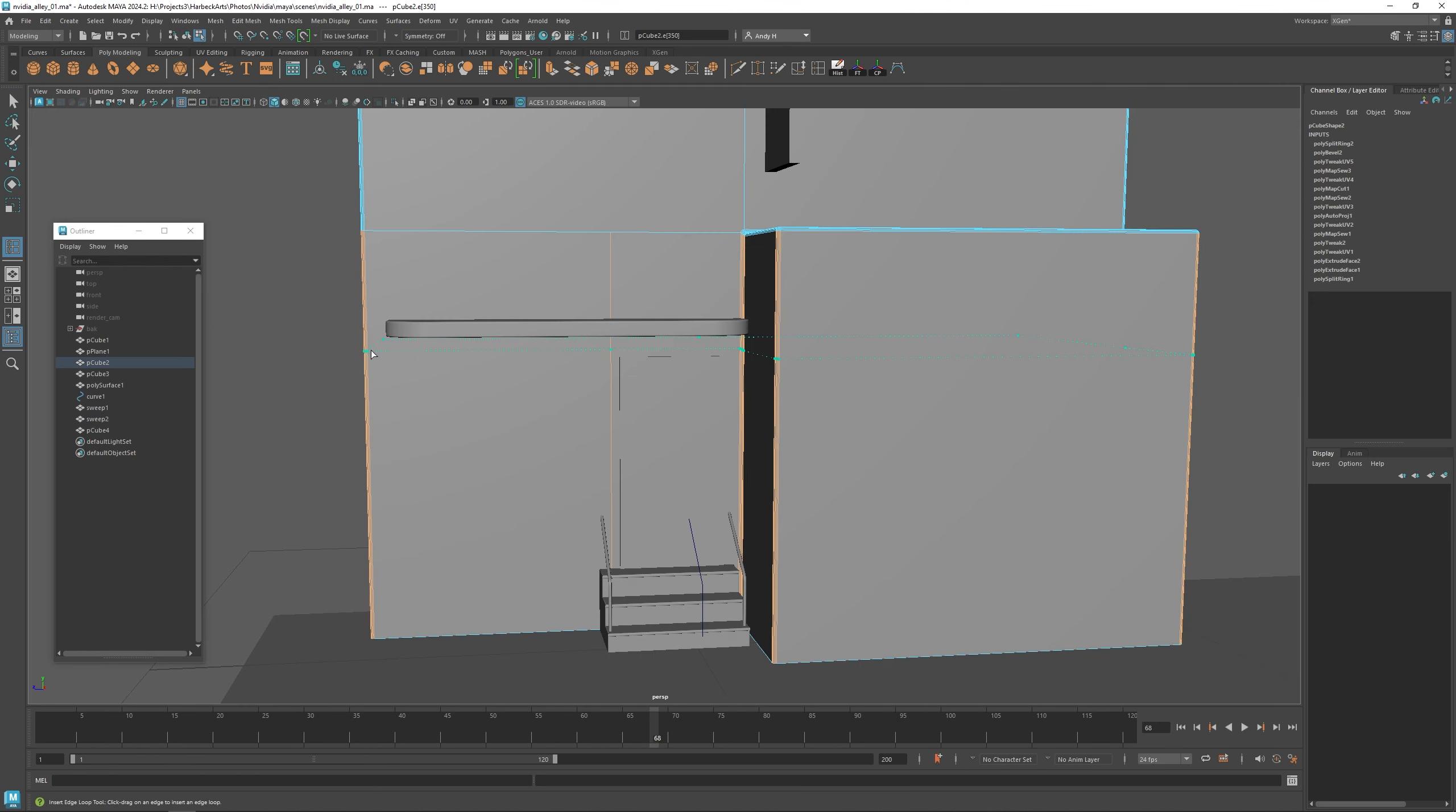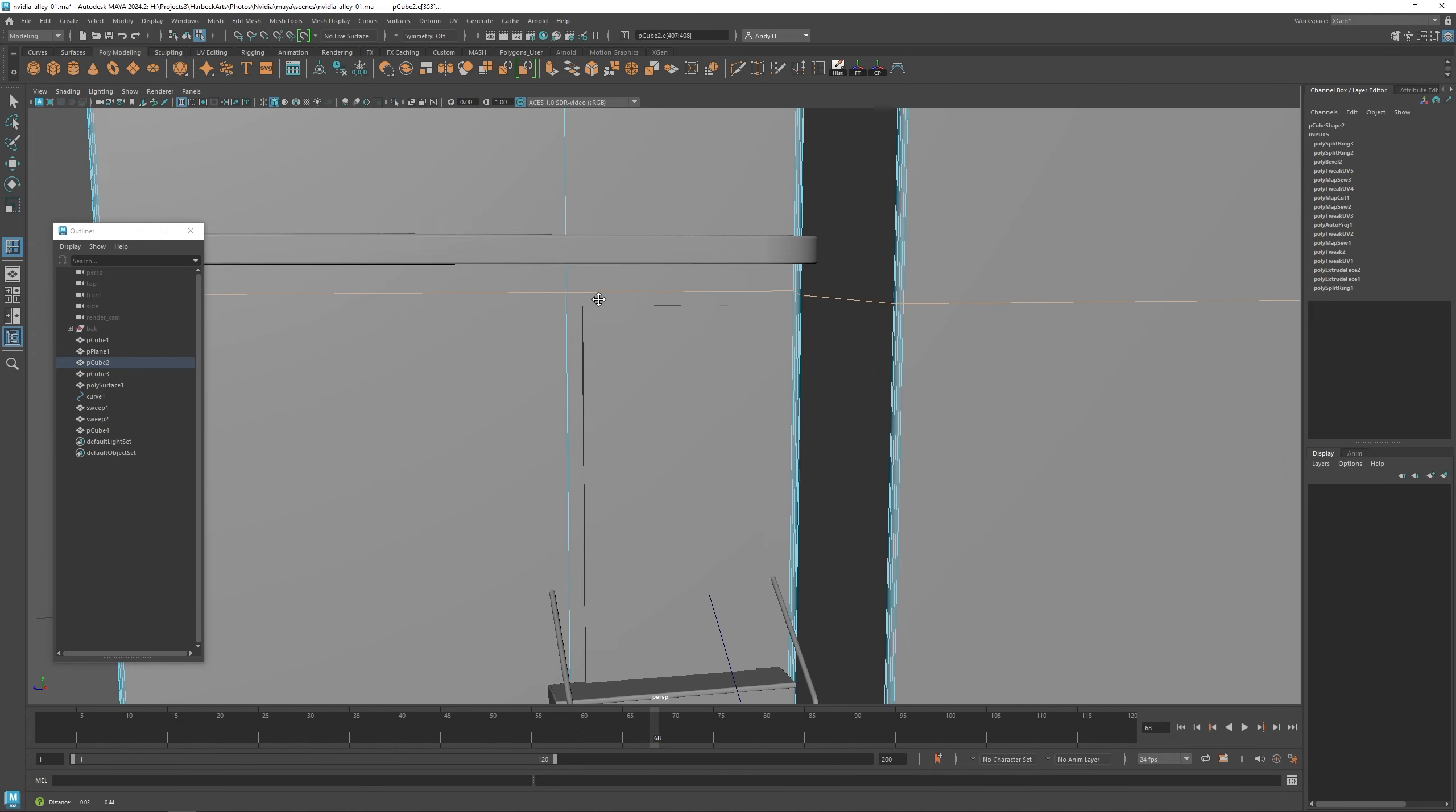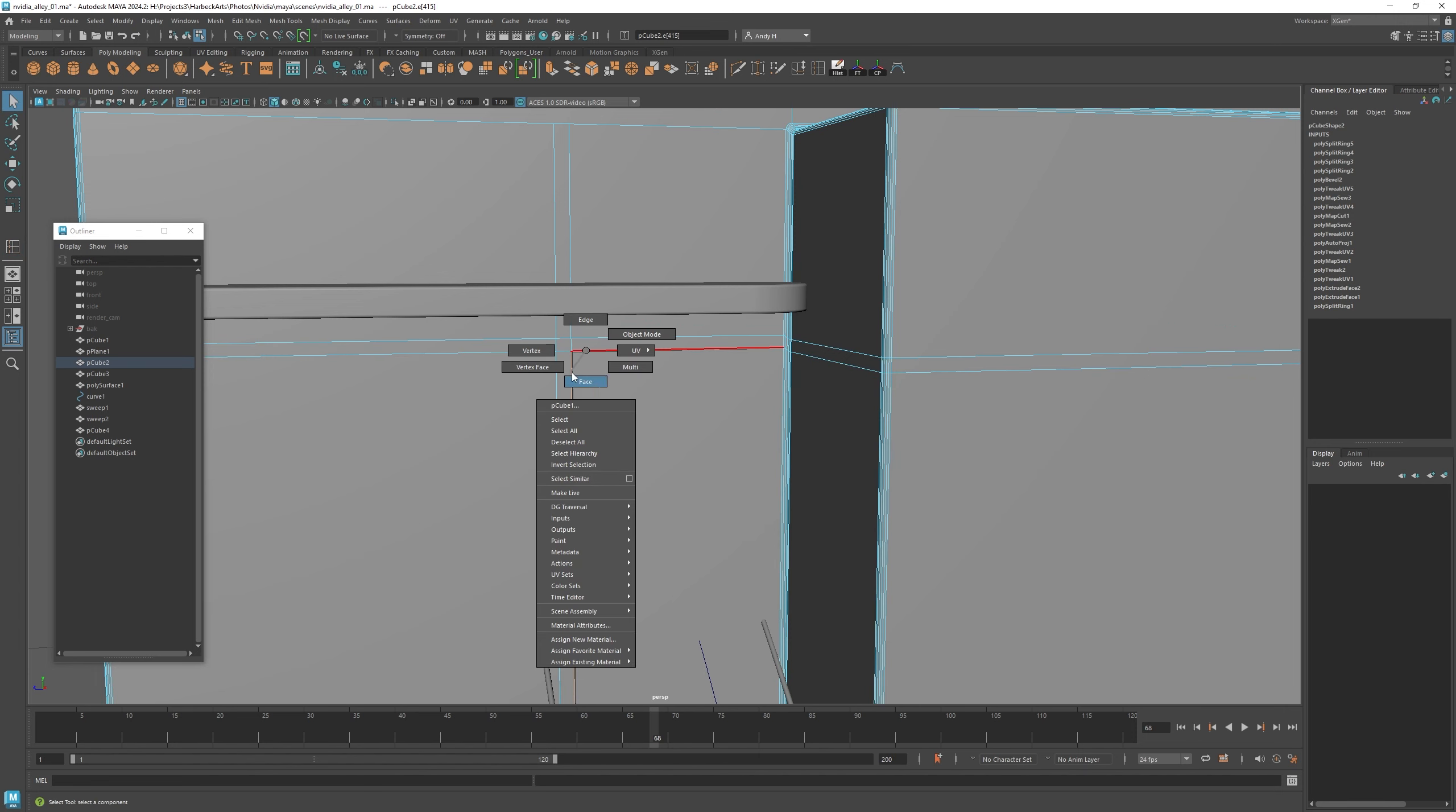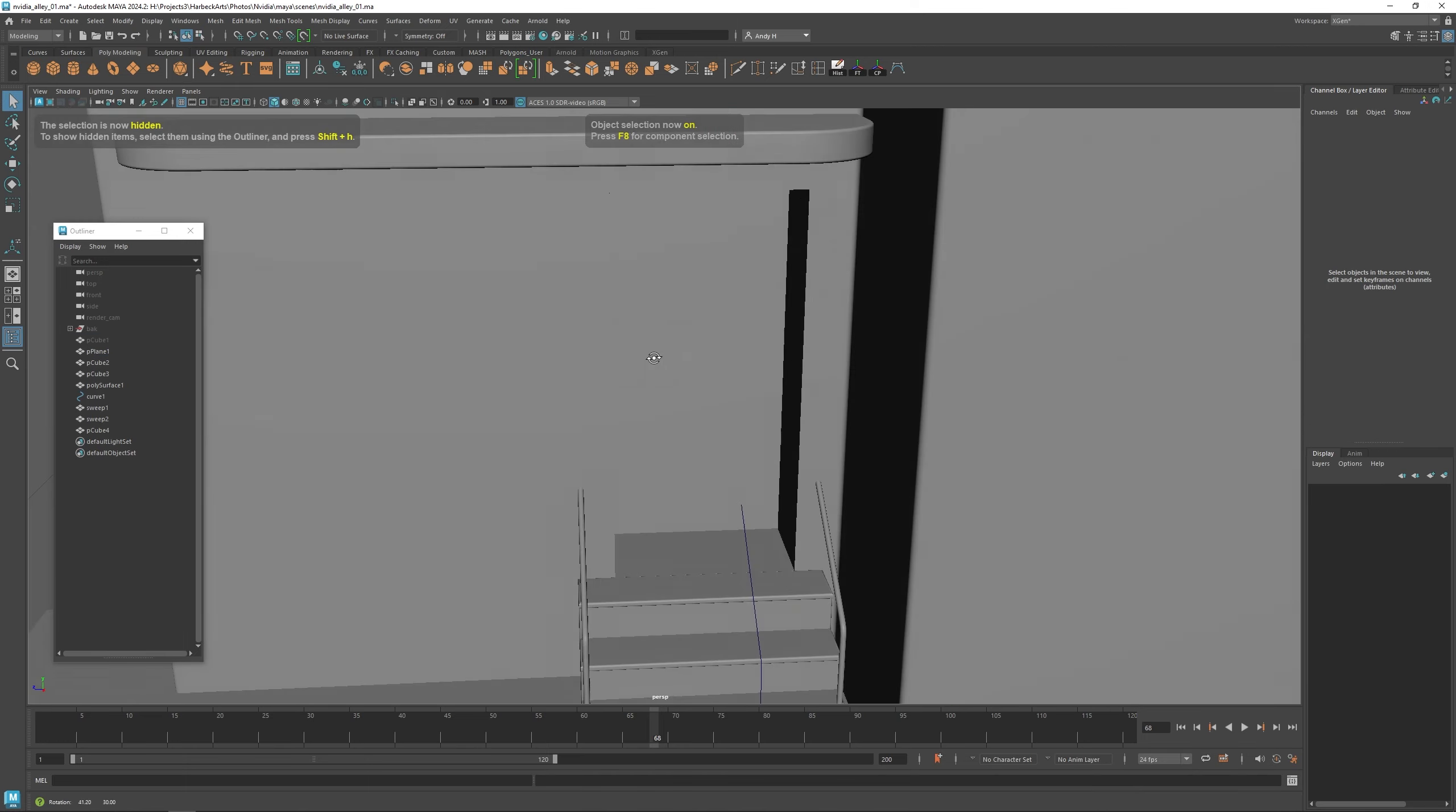I'm adding edge loops around here so that I can push the door. I can extrude the door inwards. I'm going to add a little bit of an edge here for creating a trim. Now I can extrude this inwards, we should have a doorway here now.